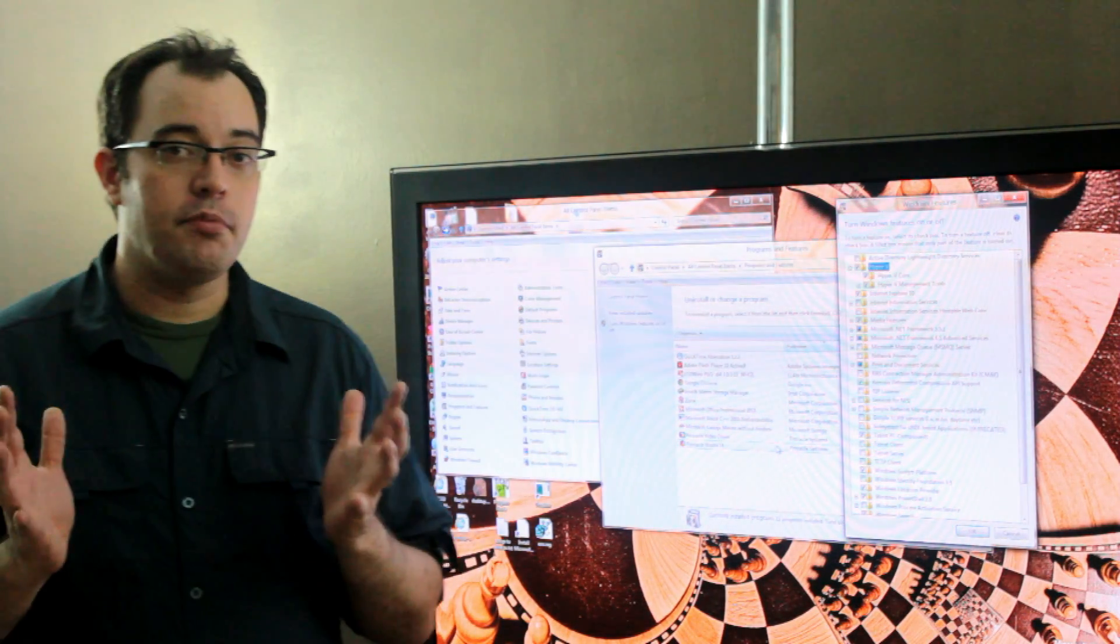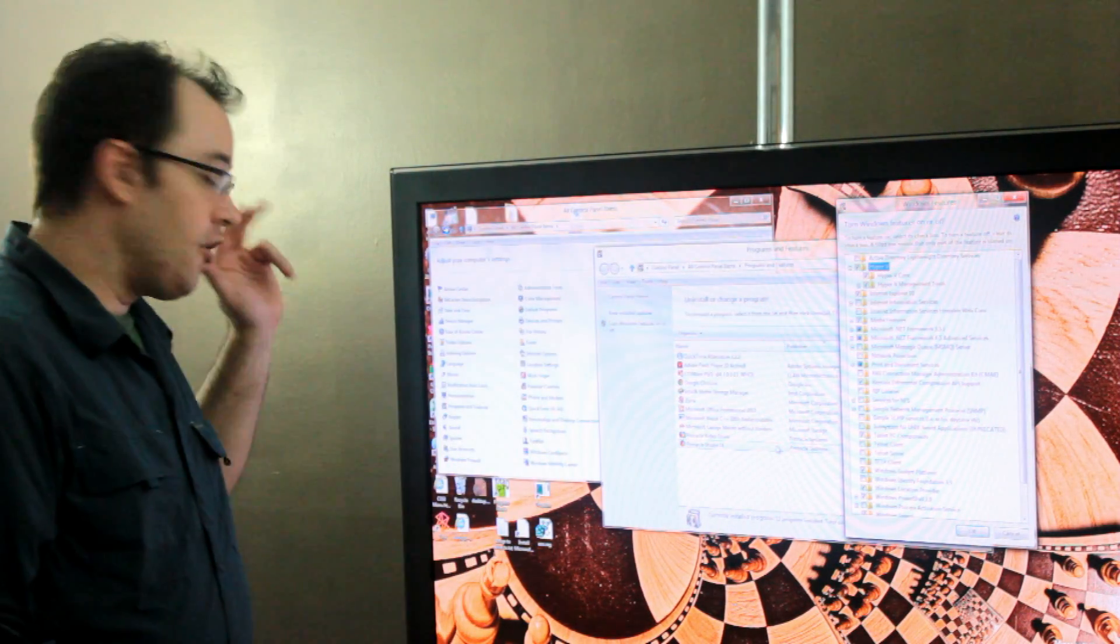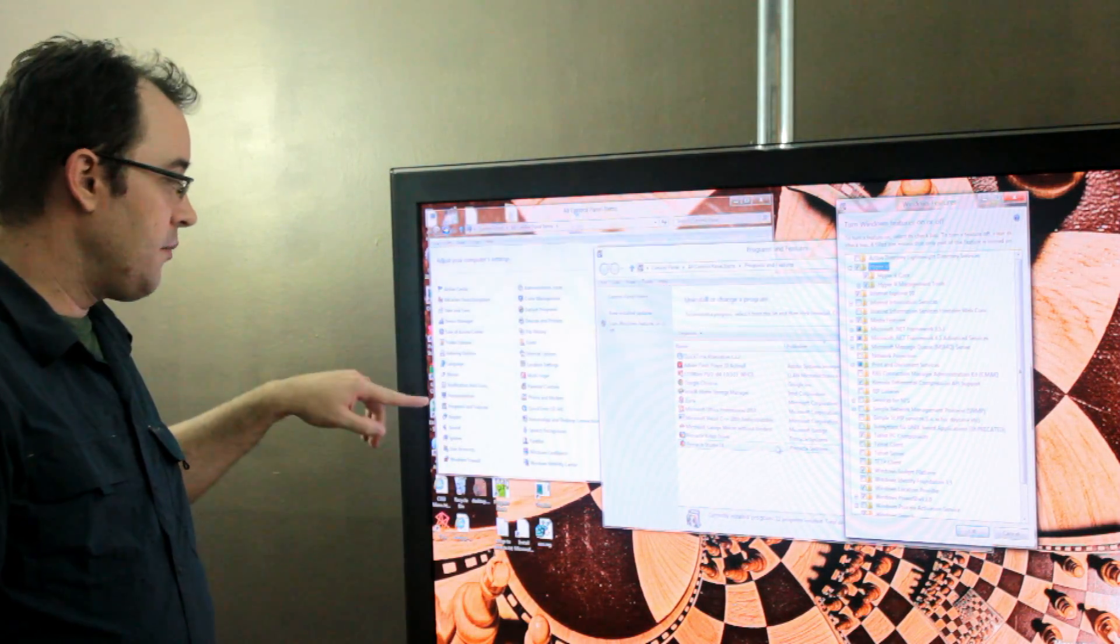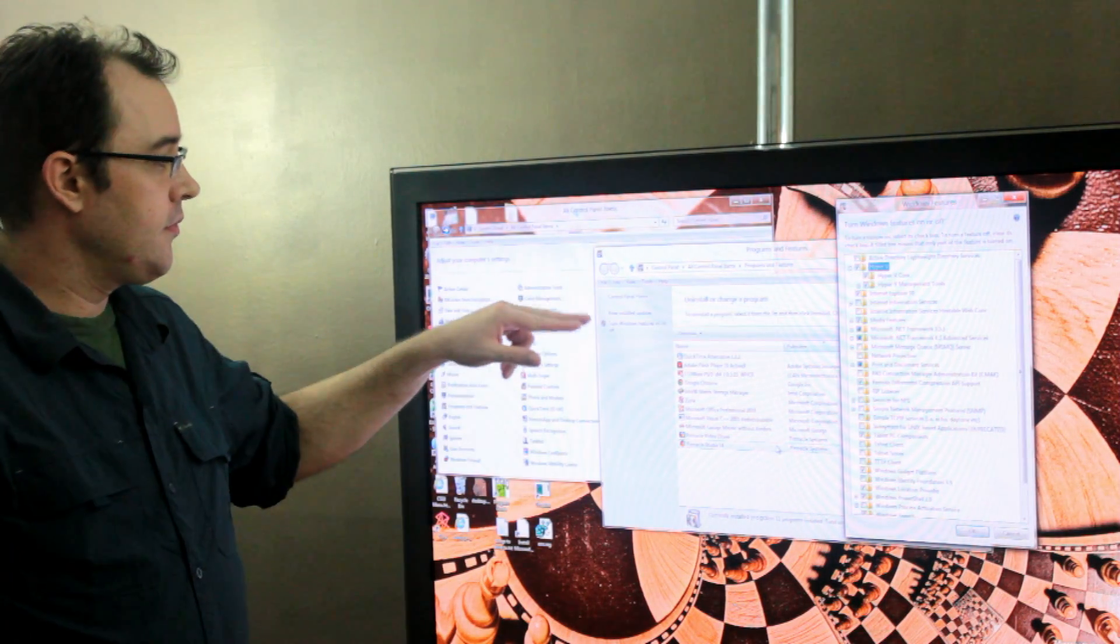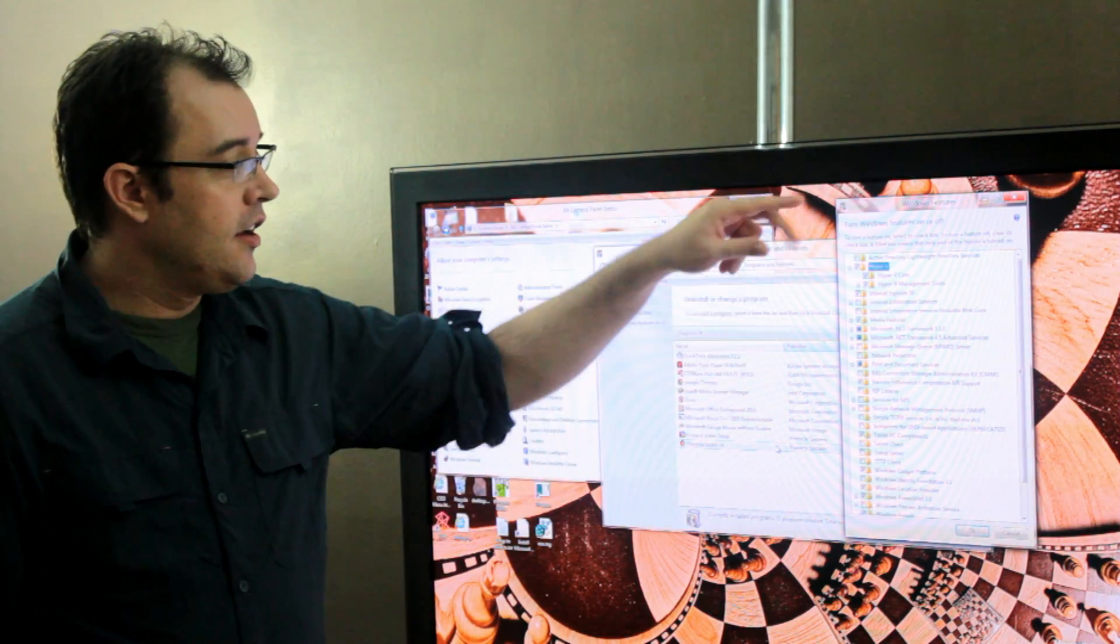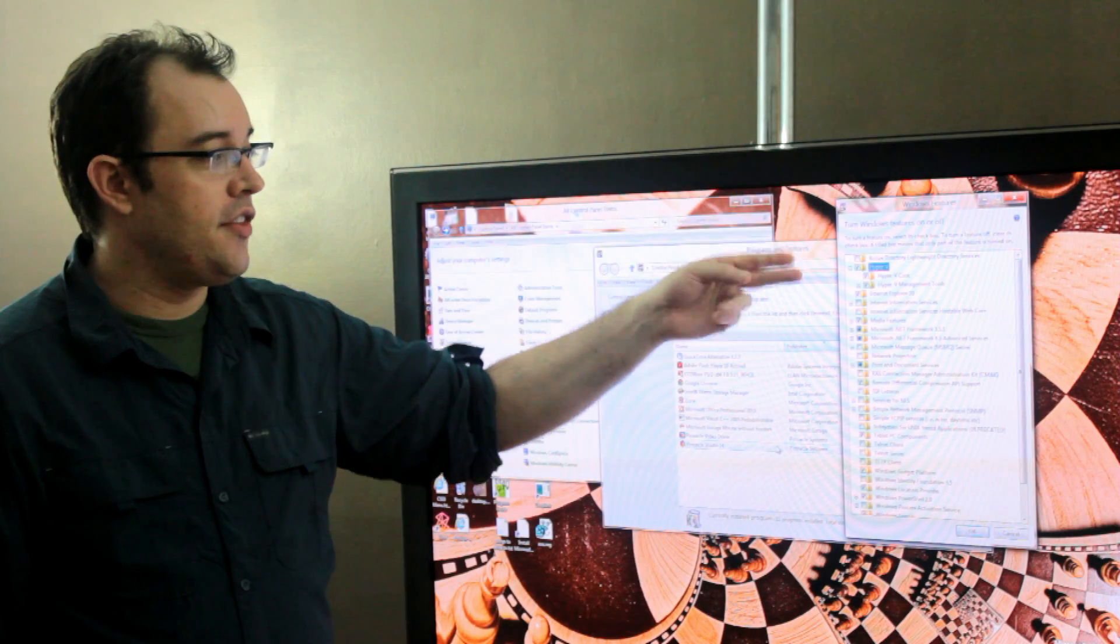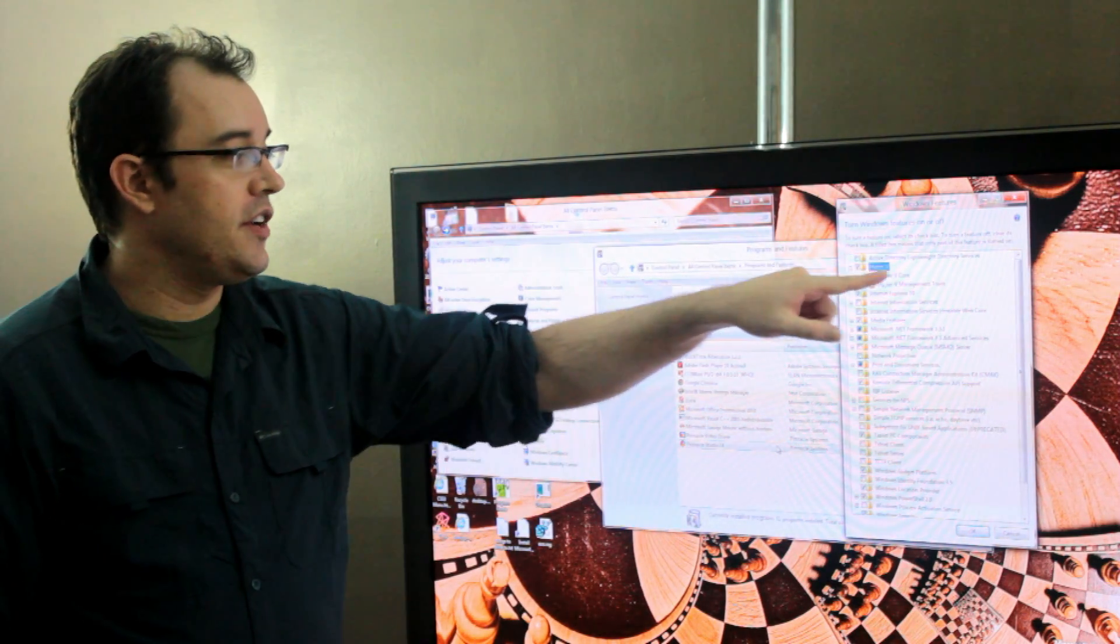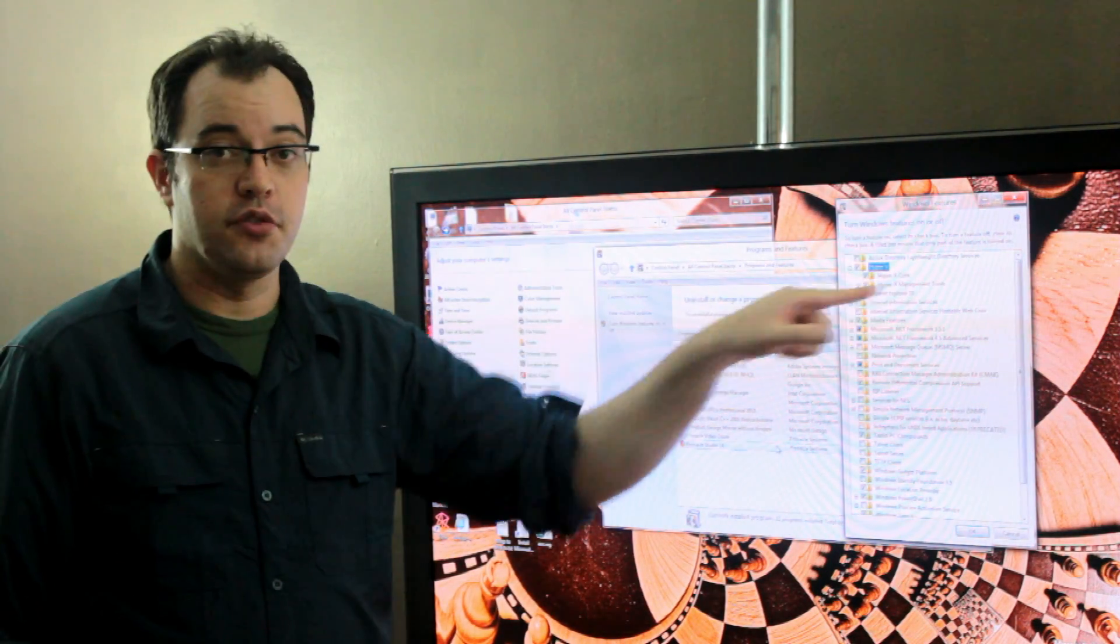To enable Hyper-V in Windows 8, go to the Control Panel, select Programs and Features, turn Windows Features on or off, and then select Hyper-V and both of its parts: Hyper-V Core and the Hyper-V Management Tools.